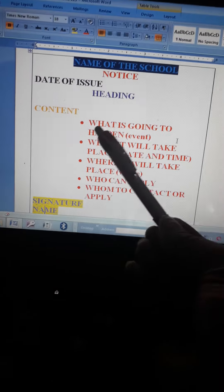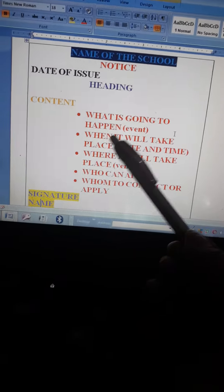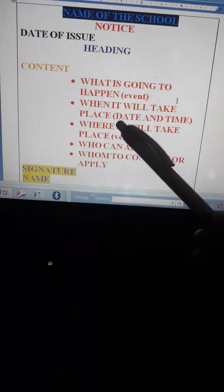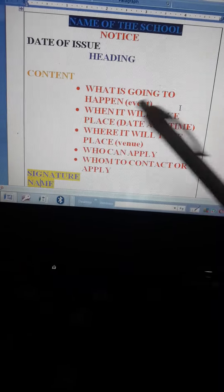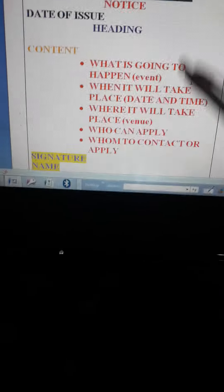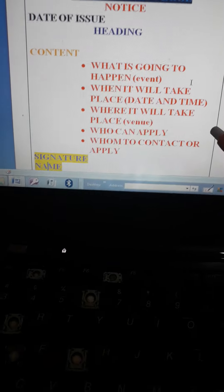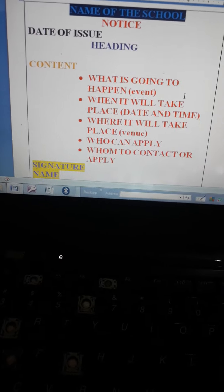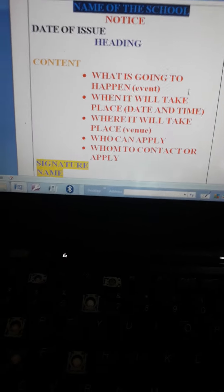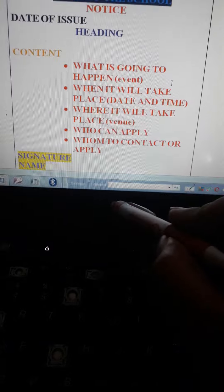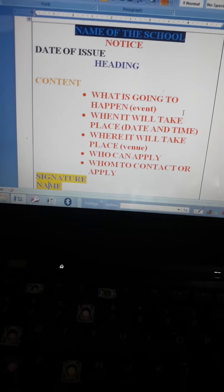The five W's: the first W stands for 'what is going to happen' — what is the event, like a debate competition. The second is 'when' — when it will take place, the date and time. Third, 'where' — where it will take place. Fourth, 'who can apply' — if you want to participate in a debate competition, students of which class can participate; you have to provide complete information. Fifth, 'whom to contact or apply' — if you want to participate, to whom you are going to contact.